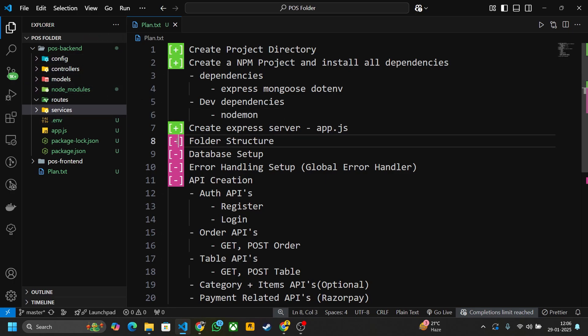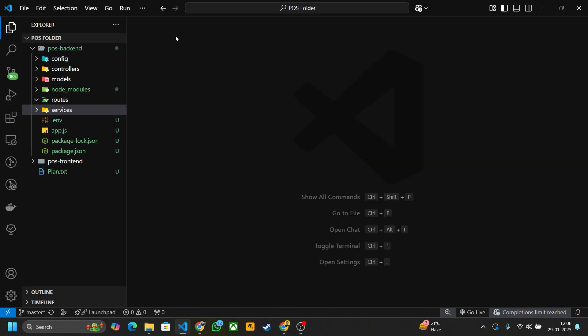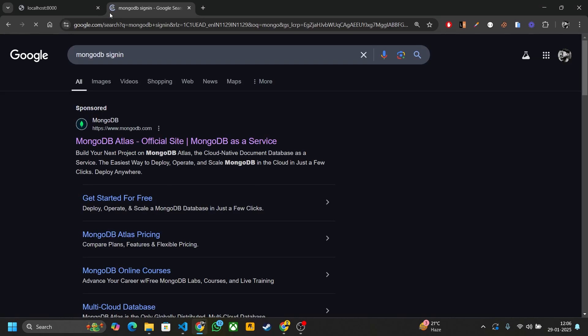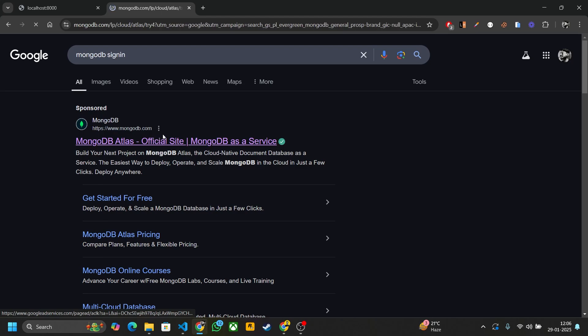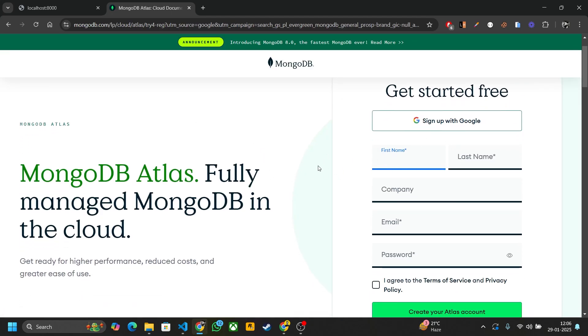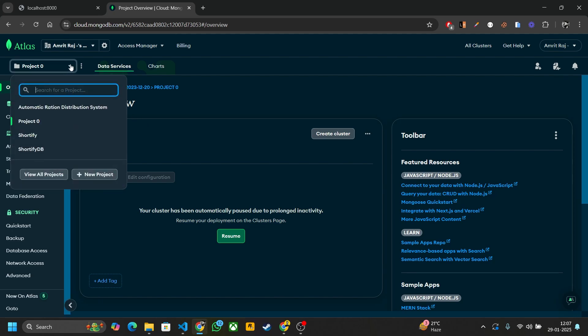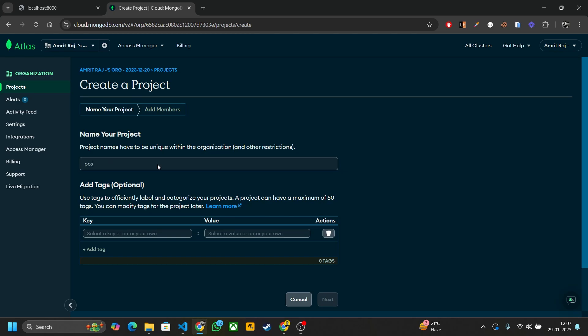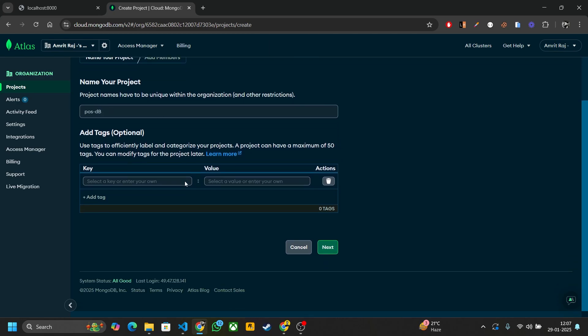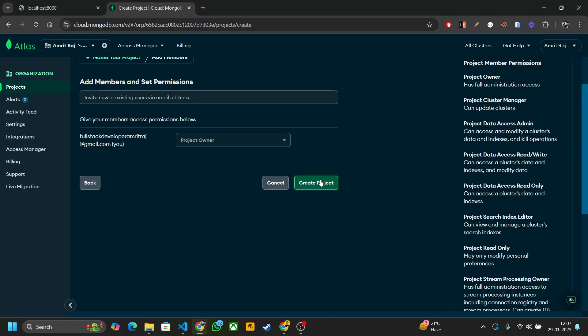Now the next step is to set up the database. Go to your browser and type 'MongoDB Atlas'. If you don't have a MongoDB account, create one. After successful login you'll be directed to the dashboard. Let's create a database — go to this section, create a new project, name it 'pos-data-db', click Next, then Create Project.